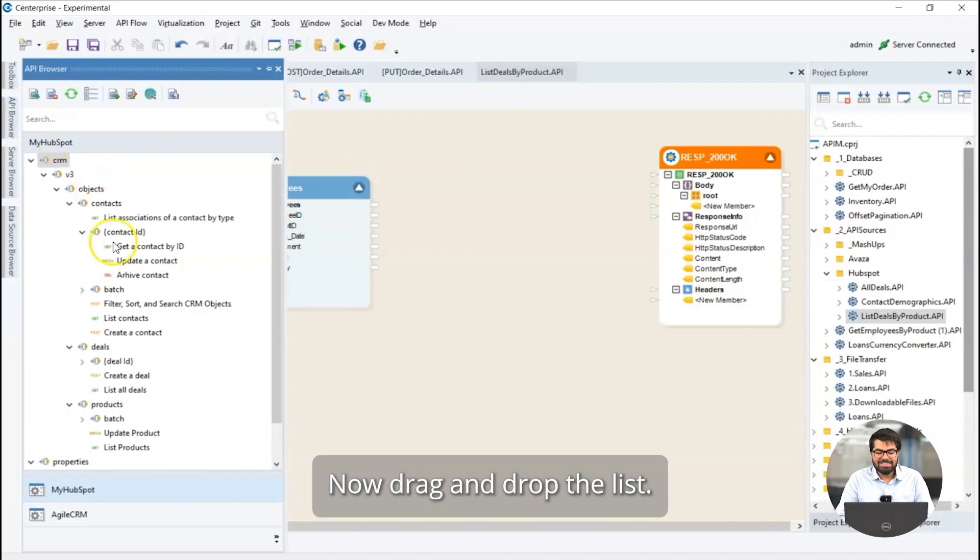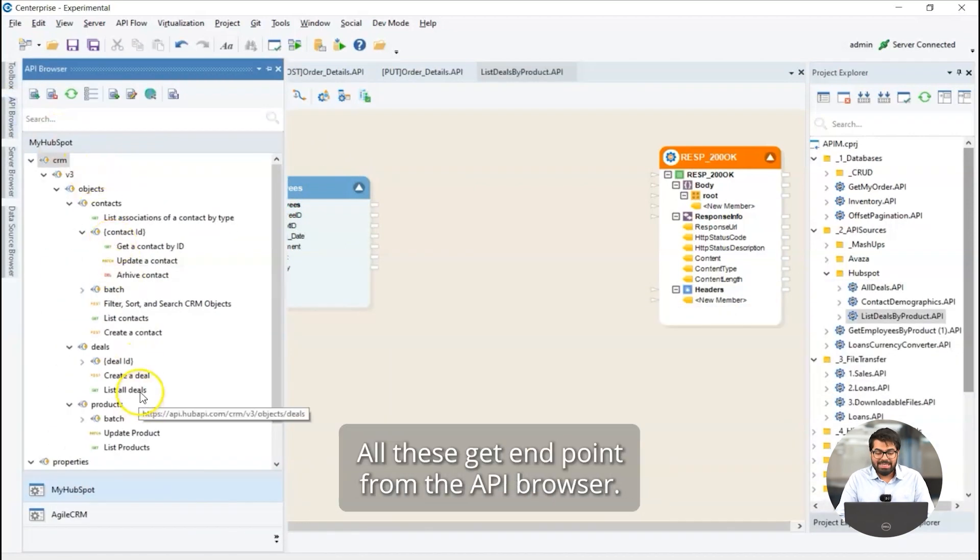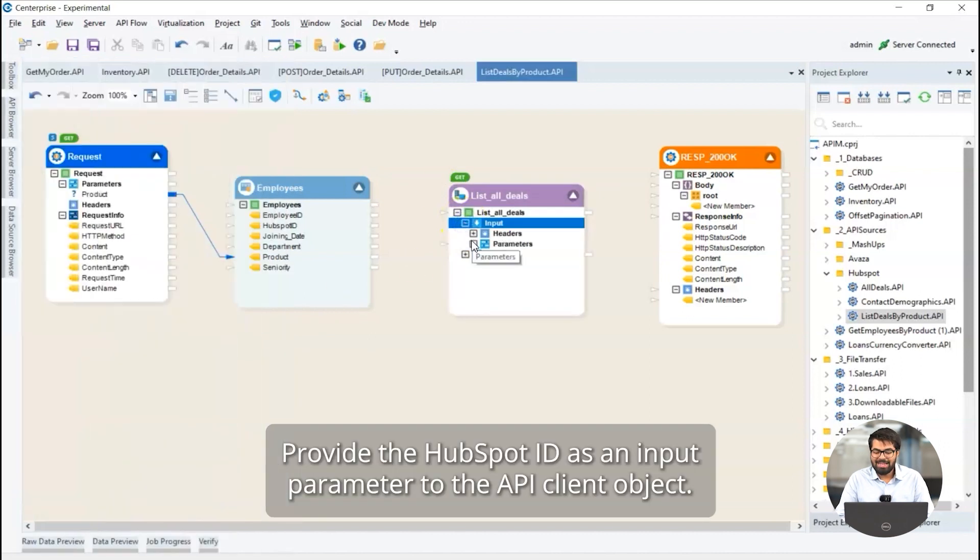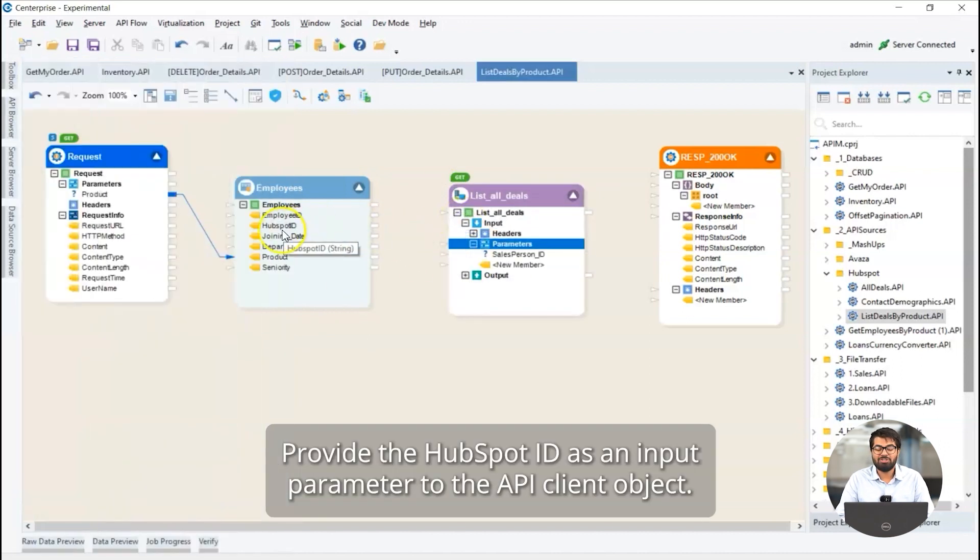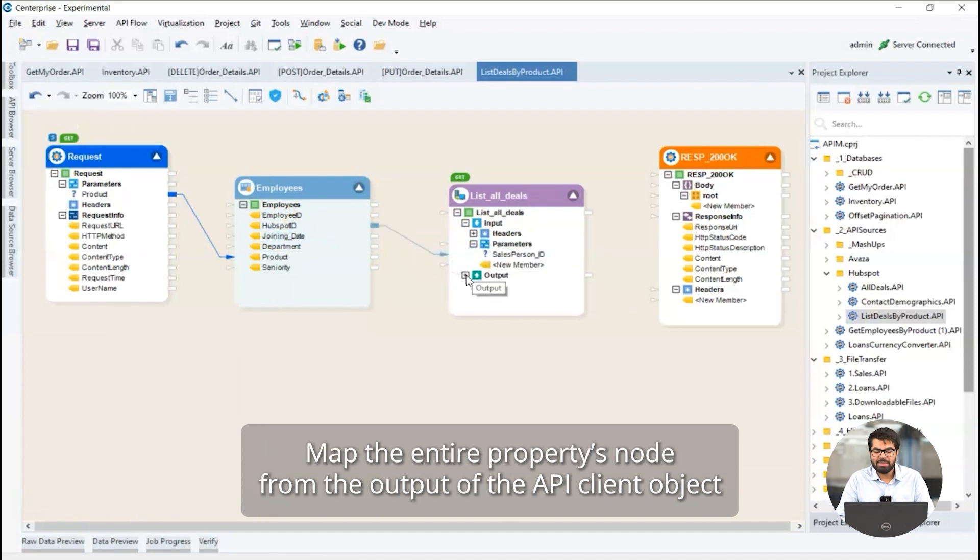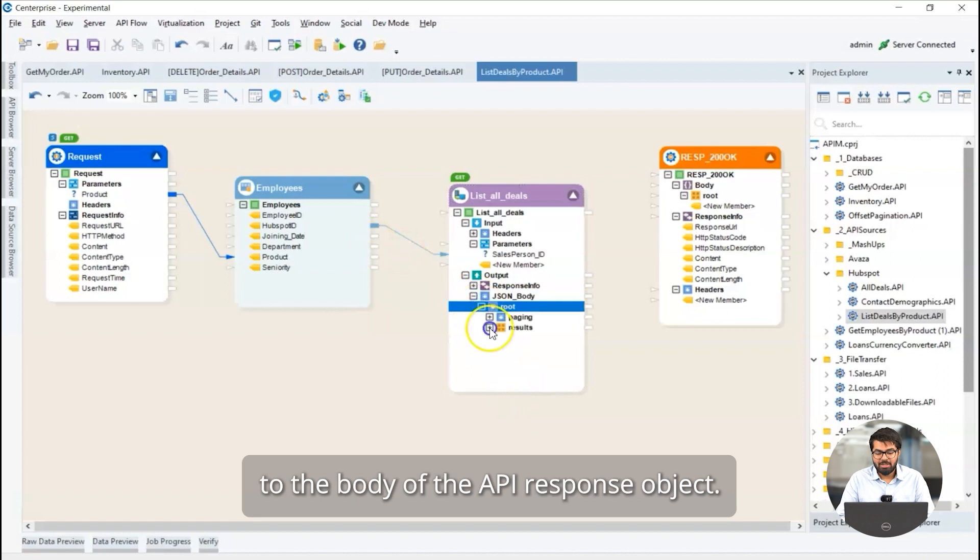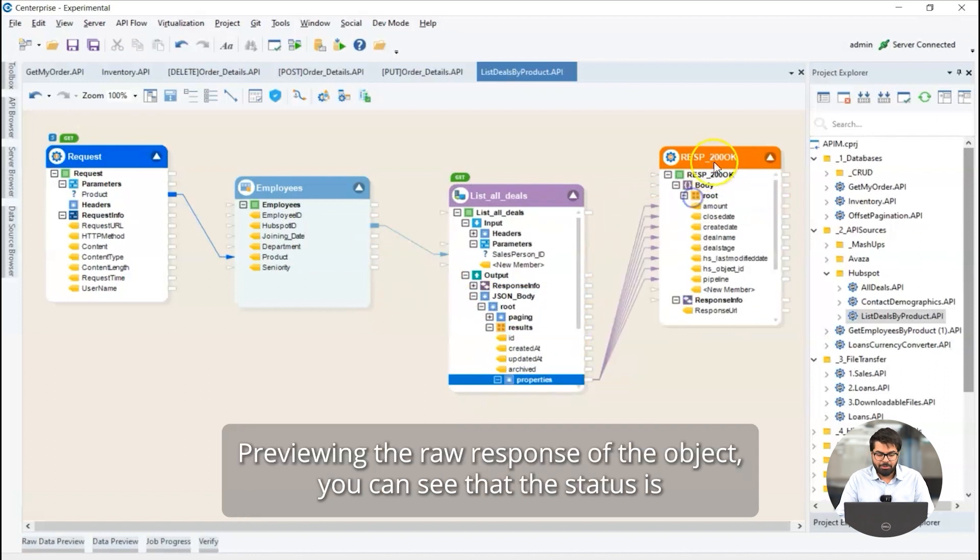Now, drag and drop the list all these get endpoint from the API browser. Provide the HubSpot ID as an input parameter to the API client object. Map the entire properties node from the output of the API client object to the body of the API response object.